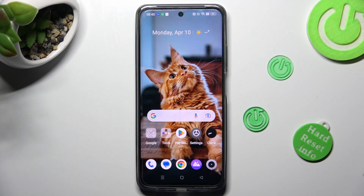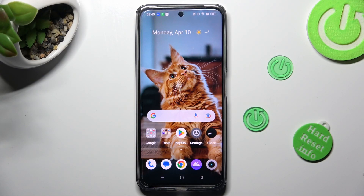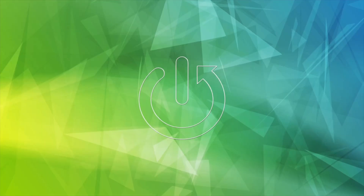Hi! In front of me is RealMissie55 and today I would like to show you how you can manage app permissions on this device.